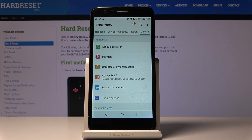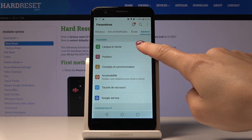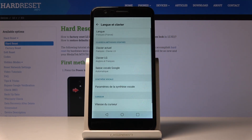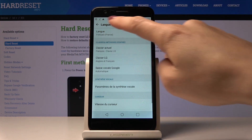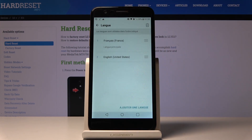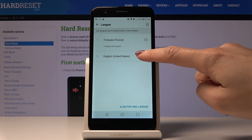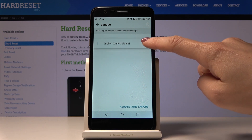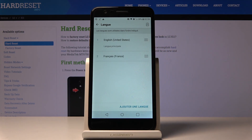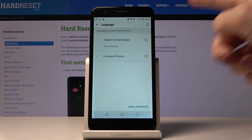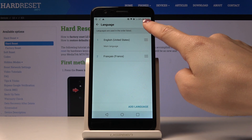If you'd like to go back to the previous one — to English — or change it one more time to your native language, just pick Language one more time. Then you can either swipe English up to make it the default one.